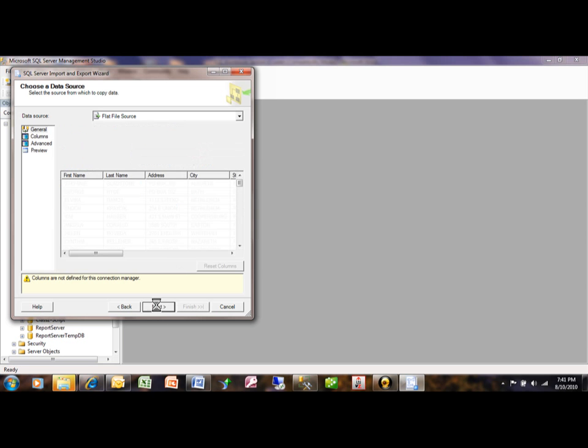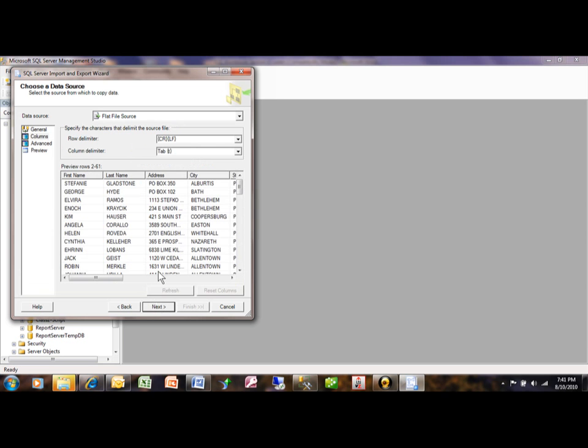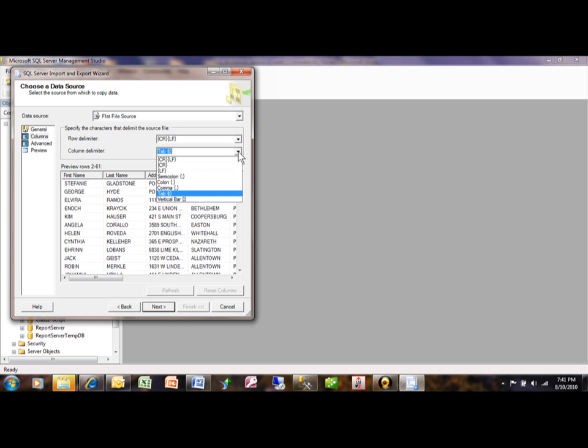Now you can see when we did that, it did in fact pull the first row of the column names. Now this one is delimited by a tab, but you want to show that you can pick a different delimiter if you need to. We'll pick on next.